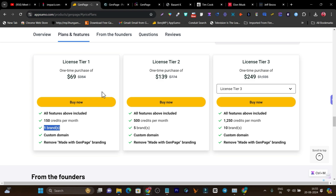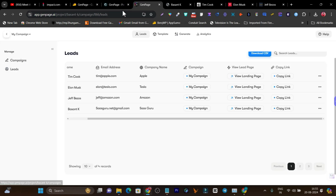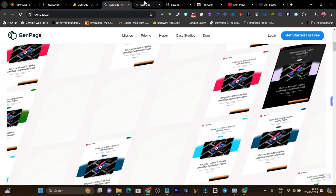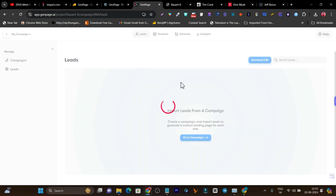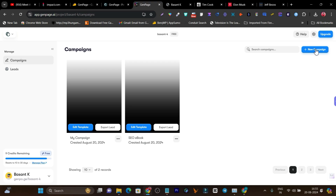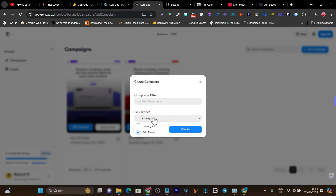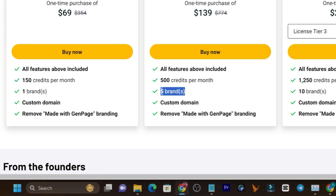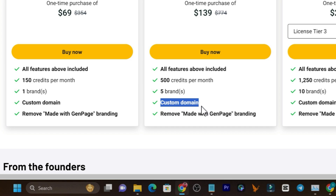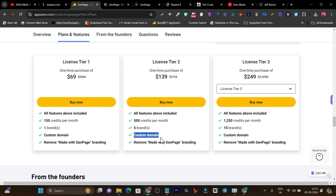In tier one, you only get one brand, meaning you can add only one brand. If you click on any template and go to the campaign section — clicking on 'new campaign' — you can see 'pick brand', where you can only add one brand. If you have multiple brands and want to generate leads or offer bookings, you have to go with their other plans. In the tier two plan, you get 500 credits per month and can add five brands, plus you get a custom domain so you can connect your own domain and the landing pages will be built on your own domain.